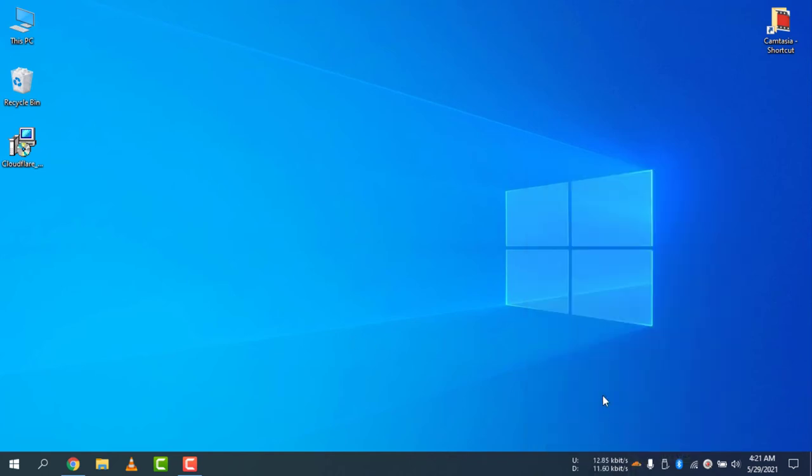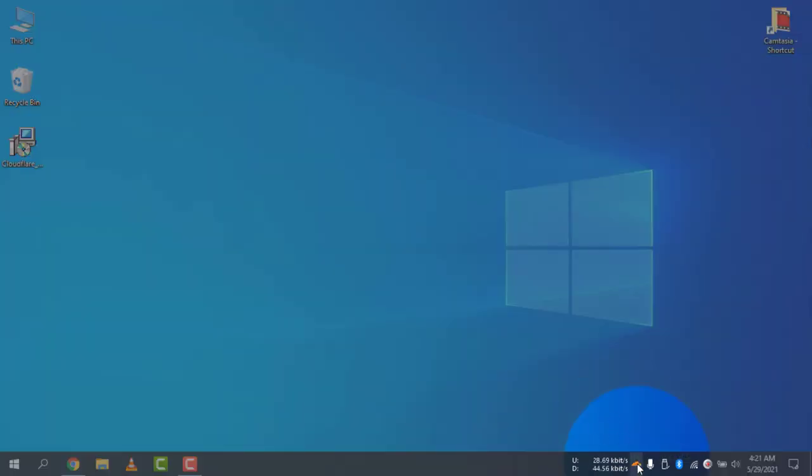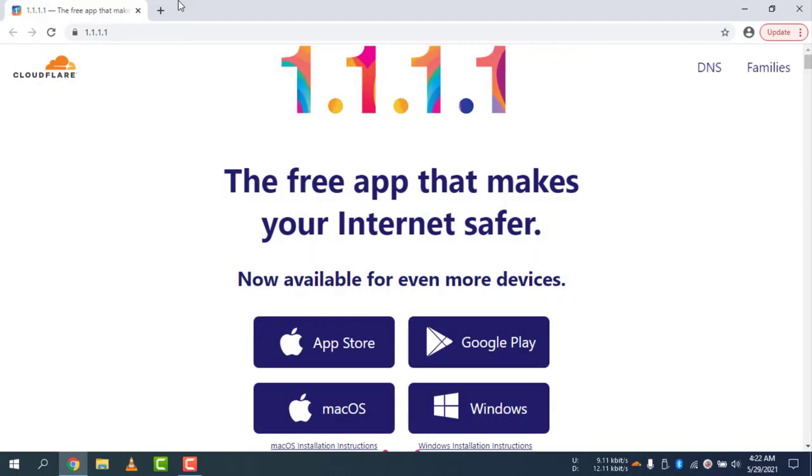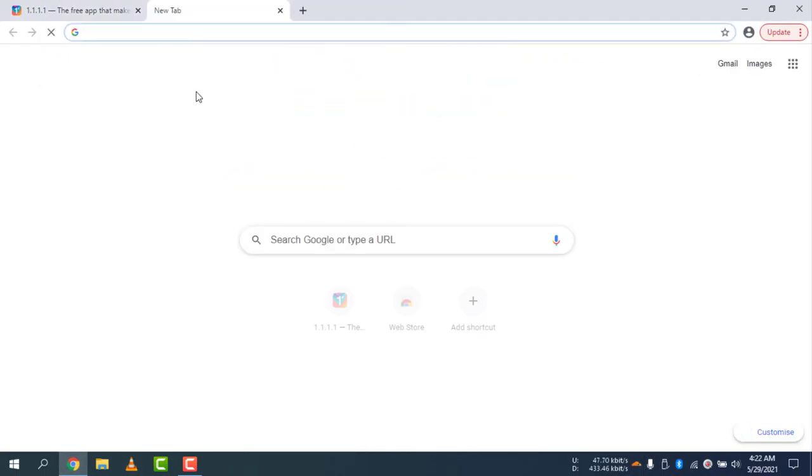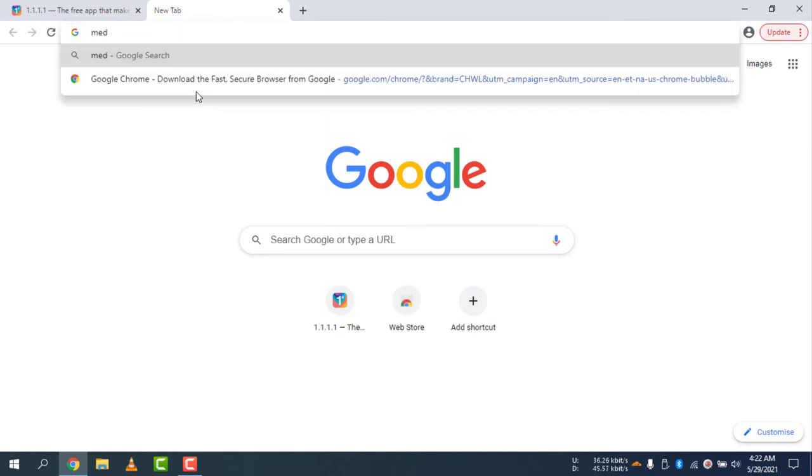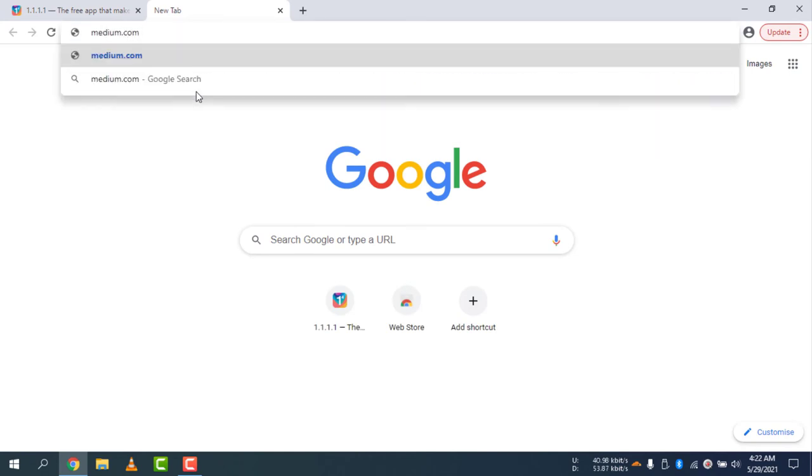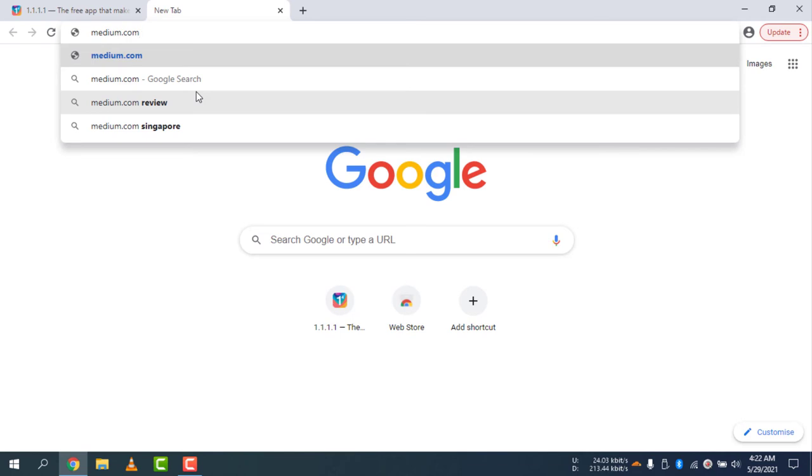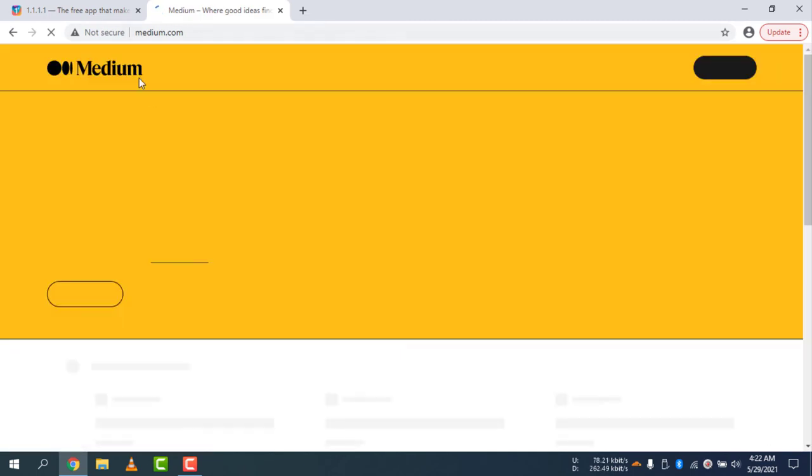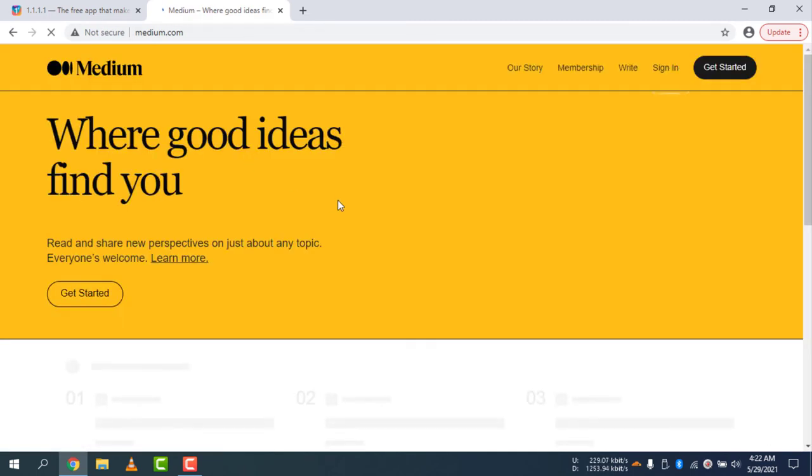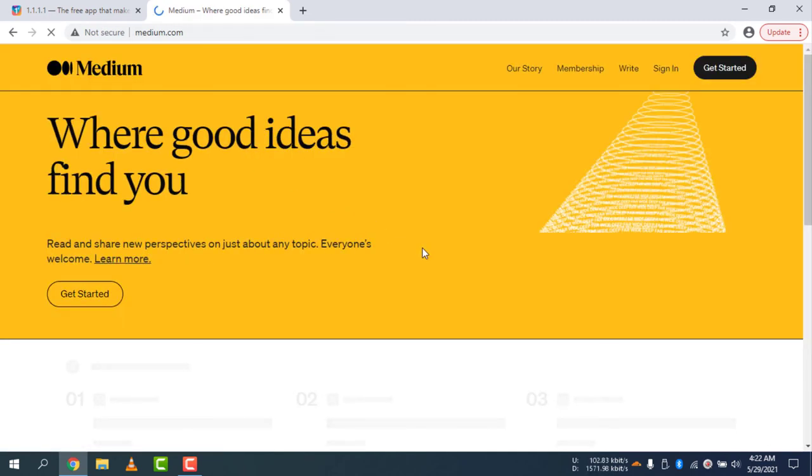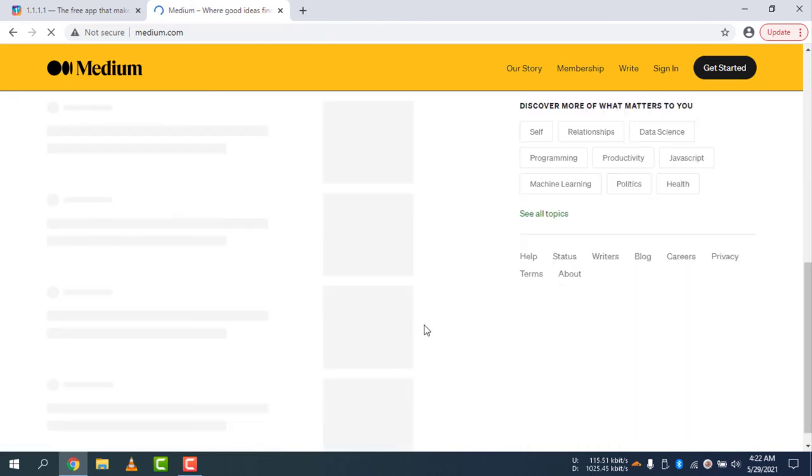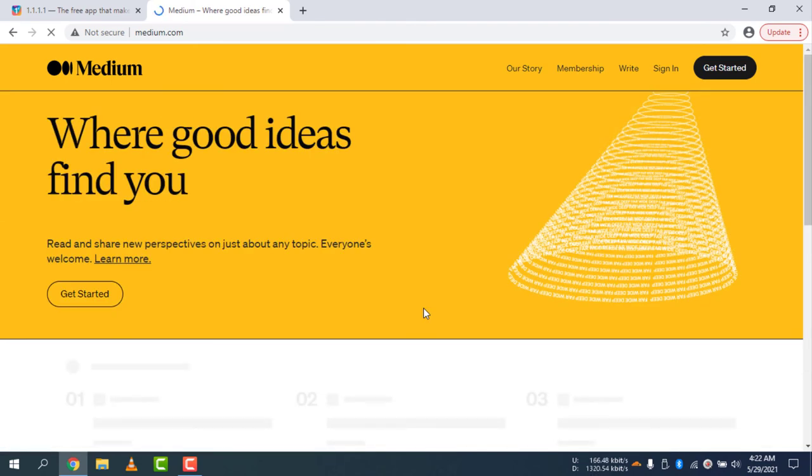So in my country, Medium website is blocked. After connecting with the Warp service, if I go to medium.com, you will see the website is now loading very fine without any paid VPN and without any other software. I don't have to pay anything for this, it's absolutely free.